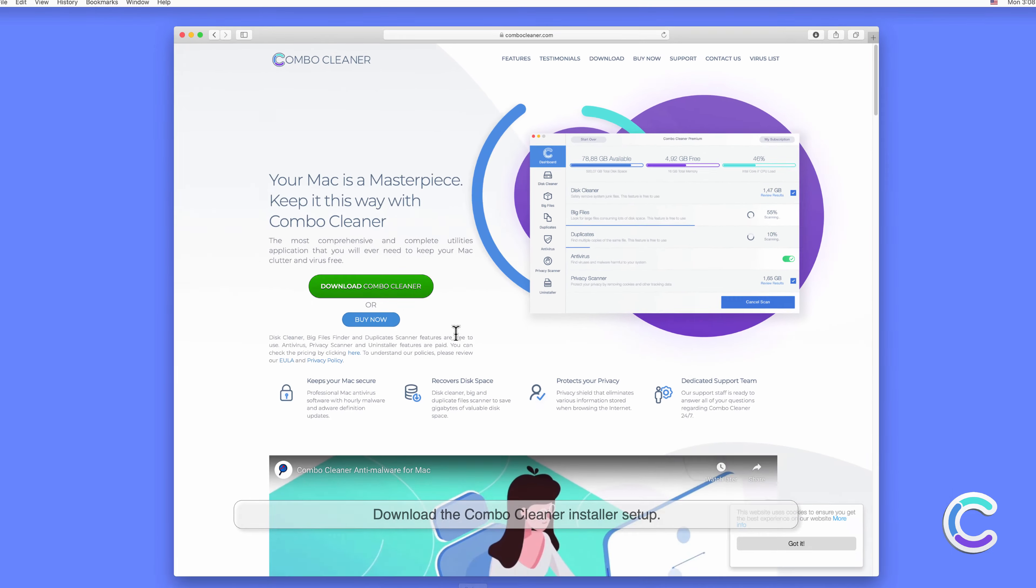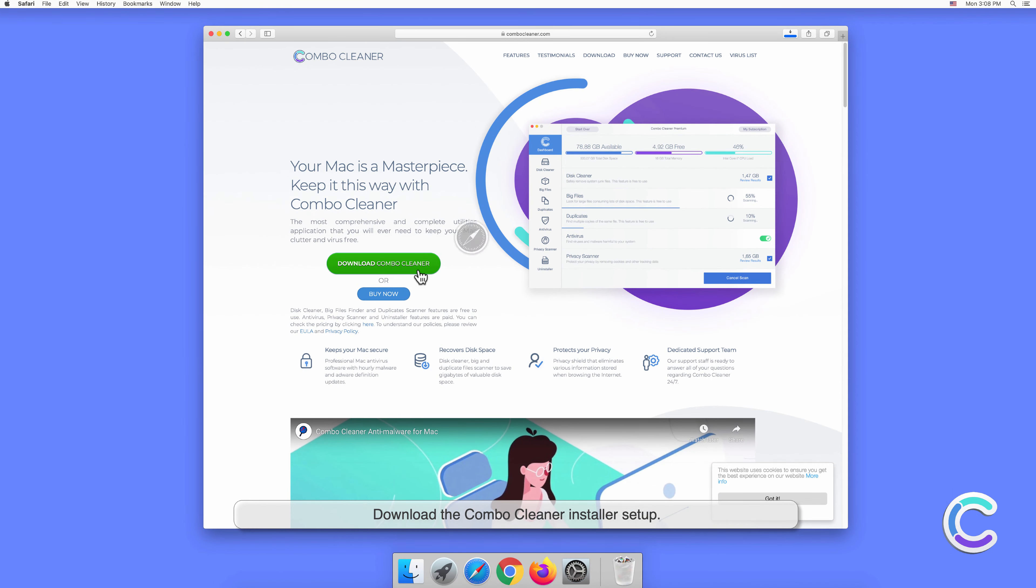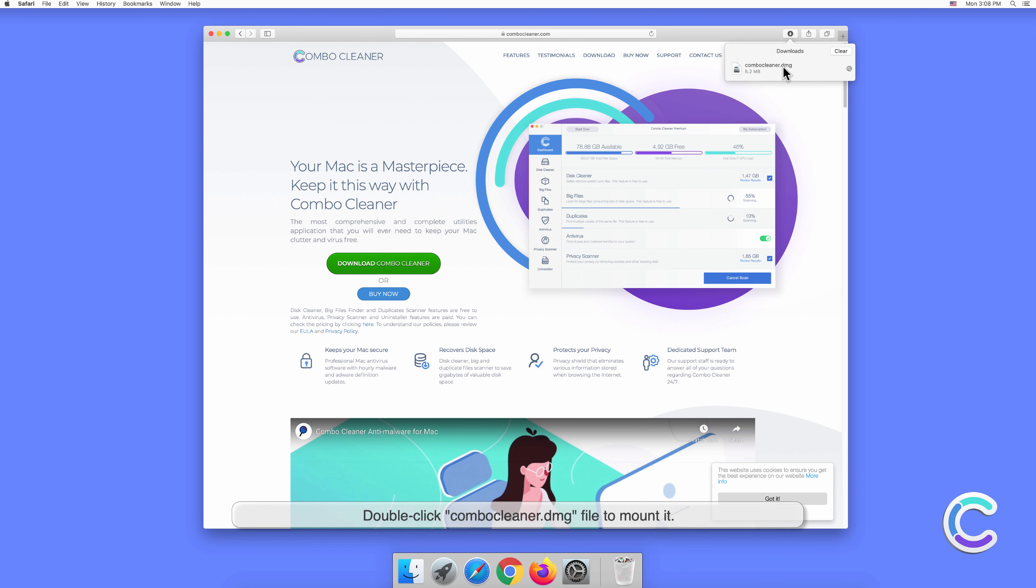Download the Combo Cleaner installer setup. Double-click the combocleaner.dmg file to mount it.